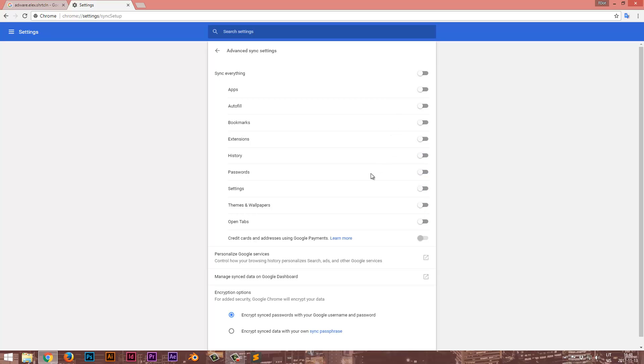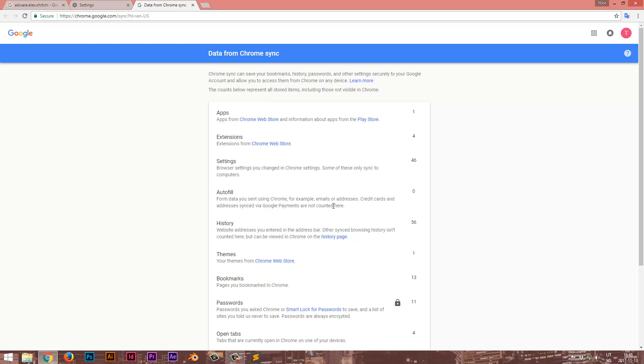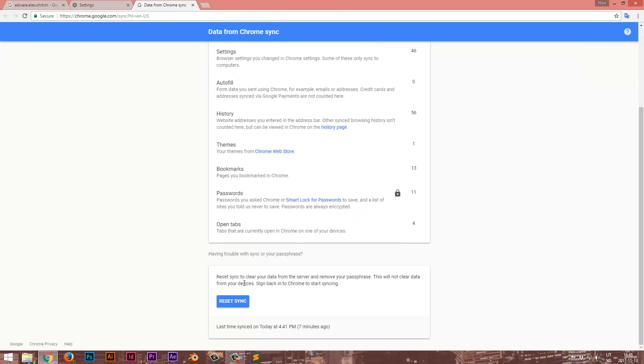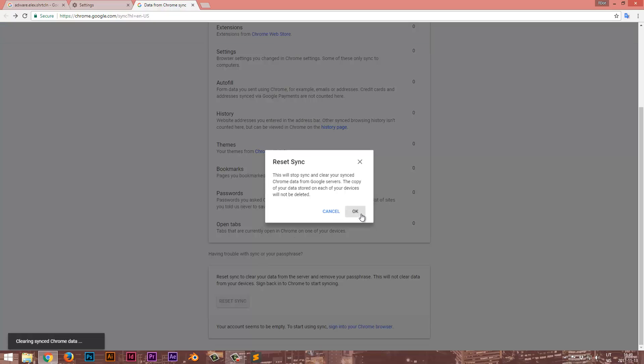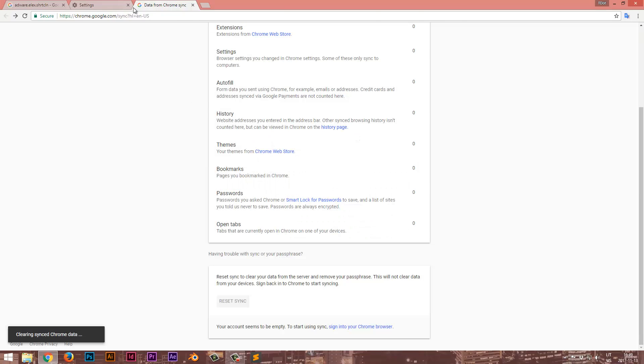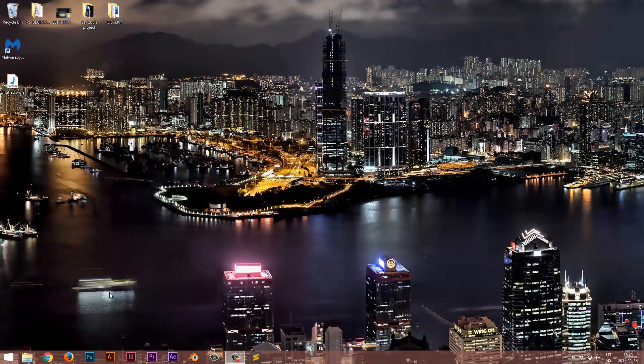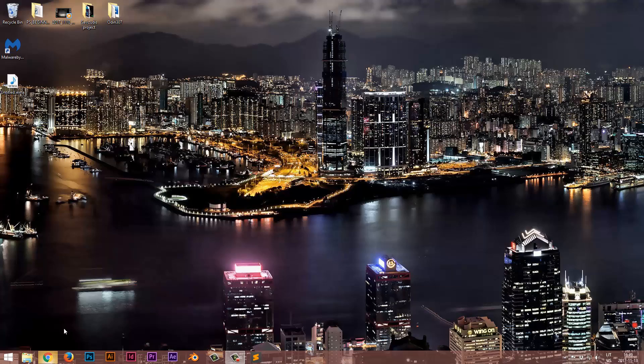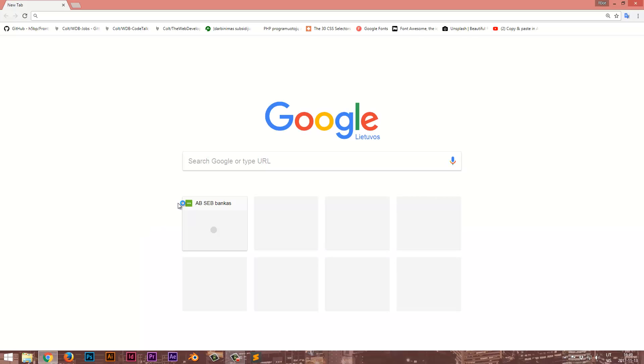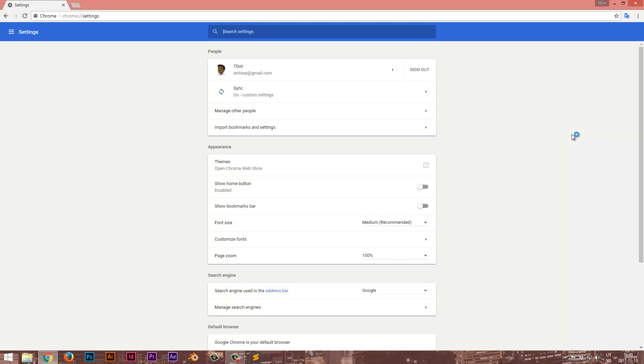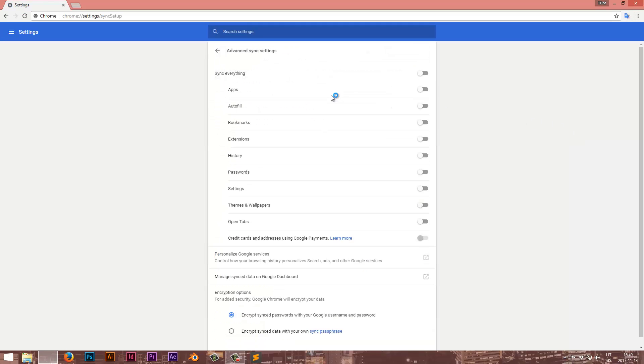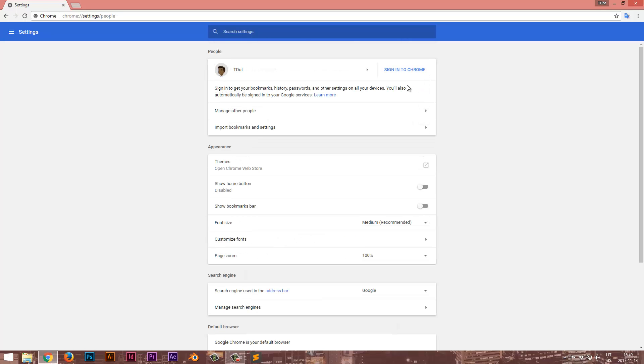After you've done that, you press on manage sync data on Google dashboard, go to reset sync and OK. So you reset your Chrome, turn it on and if you really need sync options, what you can do is tick them back on and everything should be back to normal.